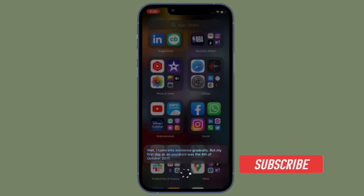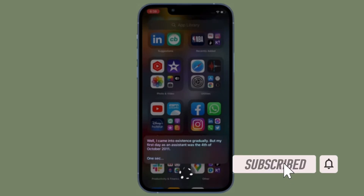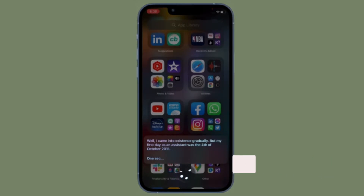Before getting started, make sure you have subscribed to our YouTube channel and hit the bell icon so that you won't miss any update from 360 reader.